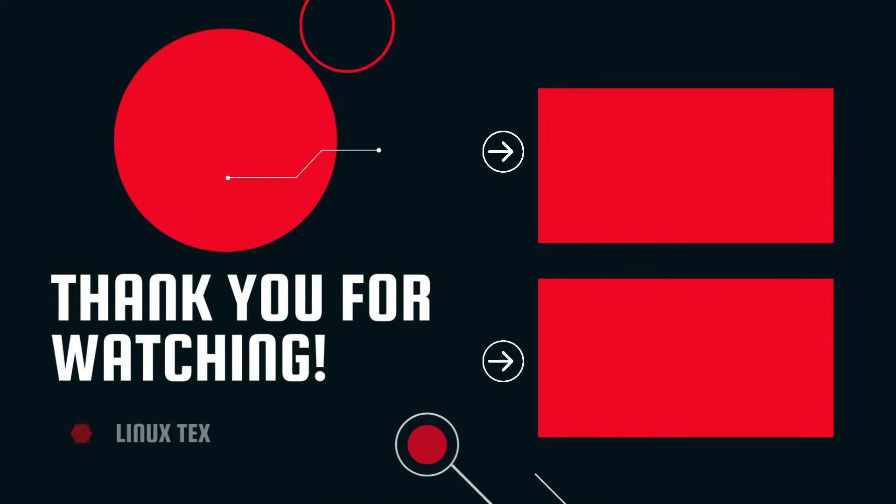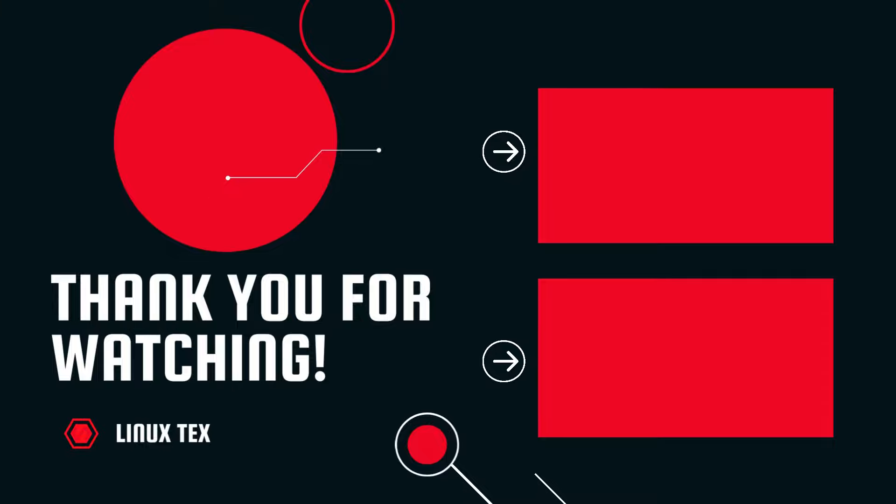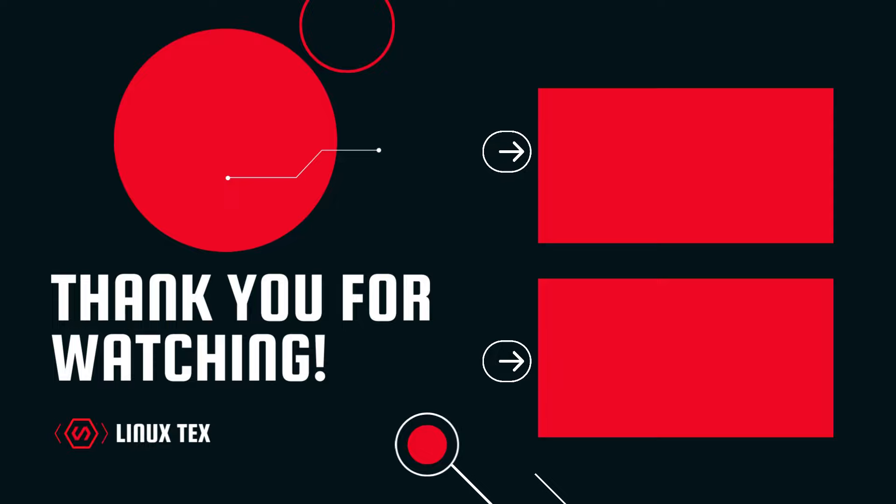Next up, check out the top 20 things you must do after installing Zorin 17 that will take your Zorin experience to the next level. I got some cool insider tricks and tips there, so absolutely don't miss that. Alright, this is Linux Tex, signing out.